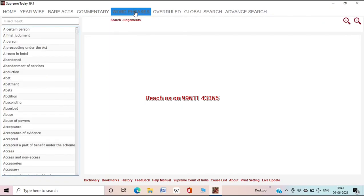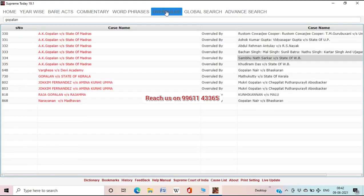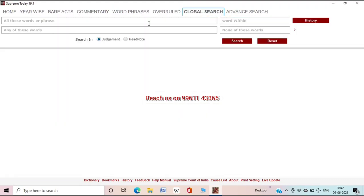Commentary is a highlight of our software and an added value to users. We have covered all the commentary books published by Vinod Publications, and the book worth of commentary alone would come to around 4 to 5 lakhs. Word Phrases is used to search for the legal definition of any particular word; this tool contains the entire book by Justice Amel Singhal on this topic. Overruled: using this option, we can check which judgment is overruled by which judgment, which is very useful for research and study purposes.